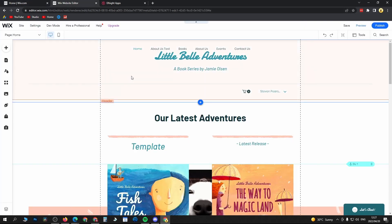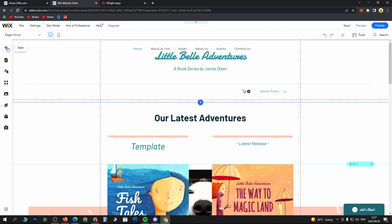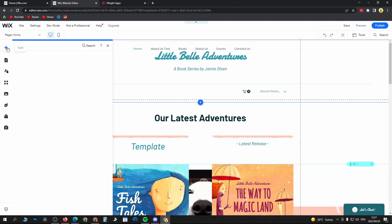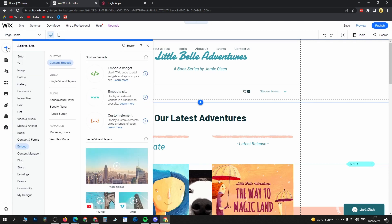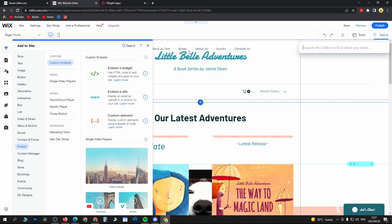That'll take you into your editor of your website. Then just come to the top left and click on add, the plus icon, then click on the search bar at the top there. And what we are searching for is